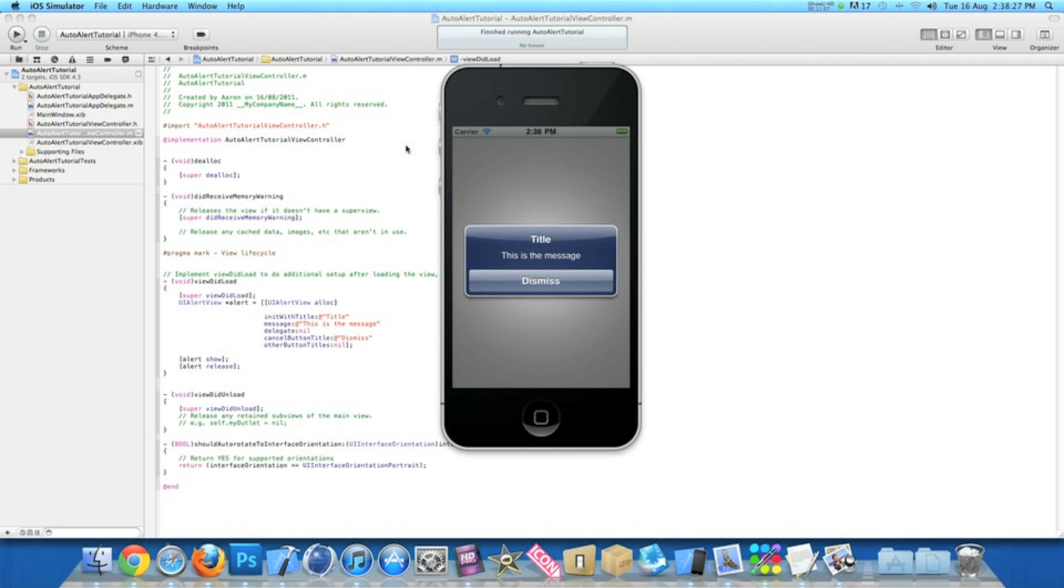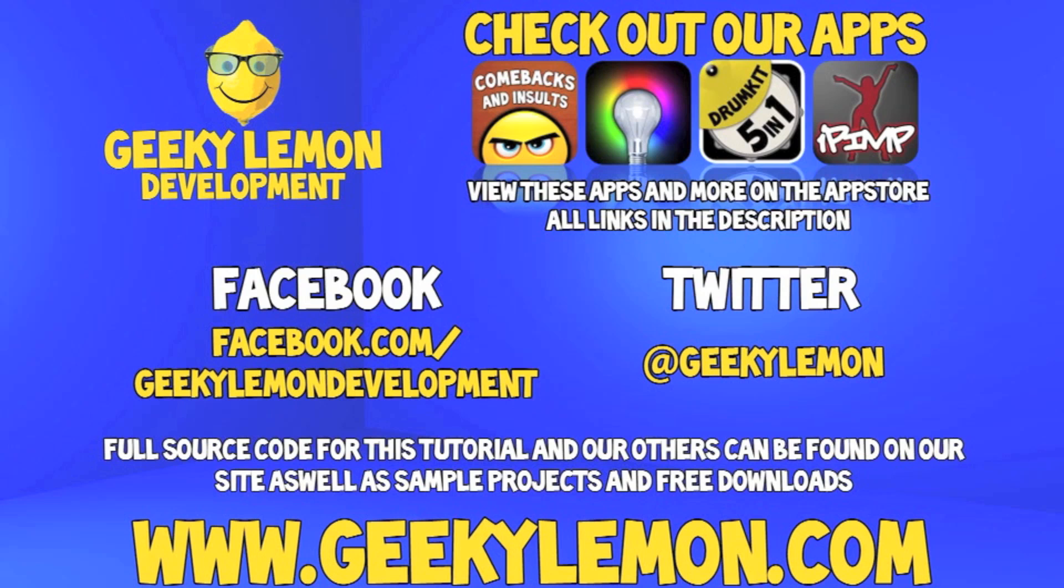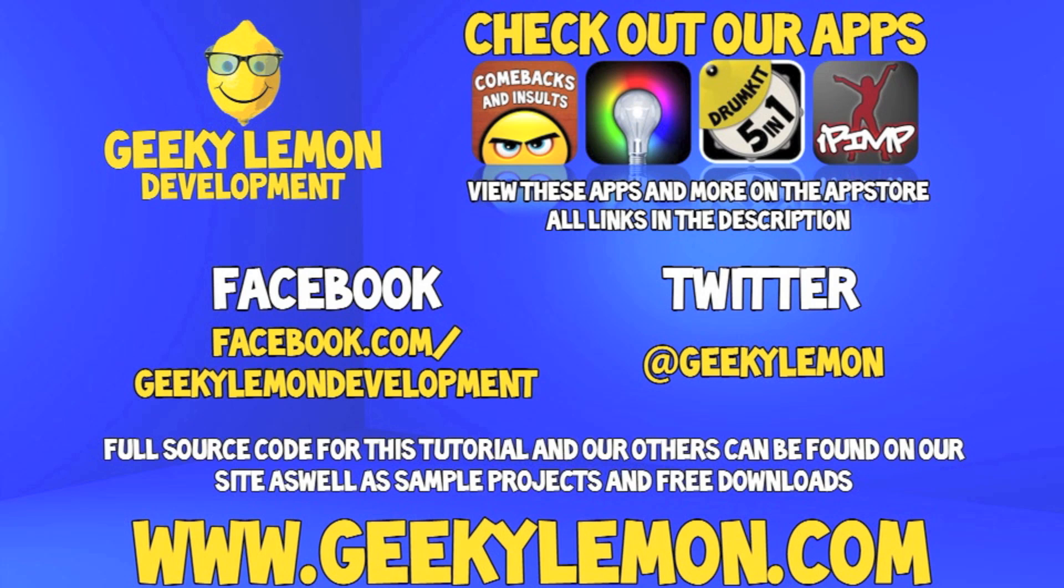That's two ways I've showed you how to make an alert automatically appear in your applications. Hope this helps in any of your projects or apps at the moment. Make sure you subscribe and I'll see you all next week. Make sure you favorite and like the video so you have it for future reference.